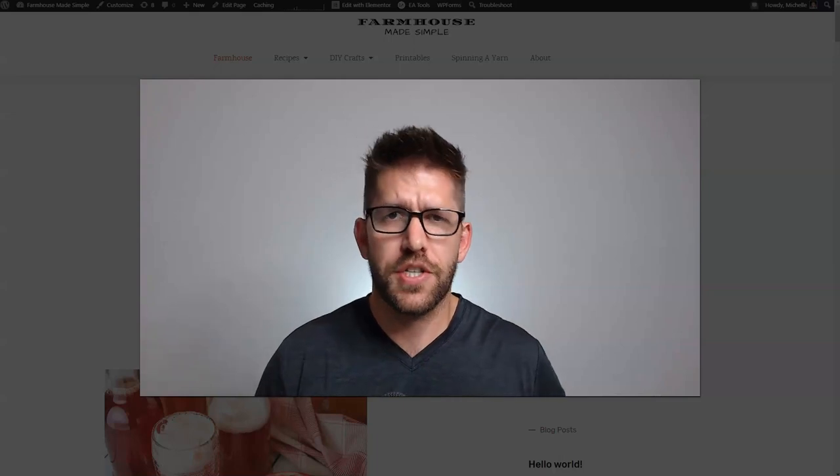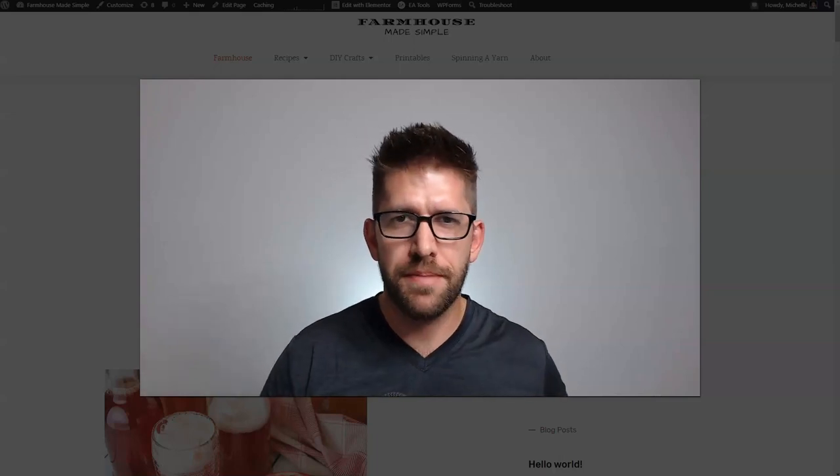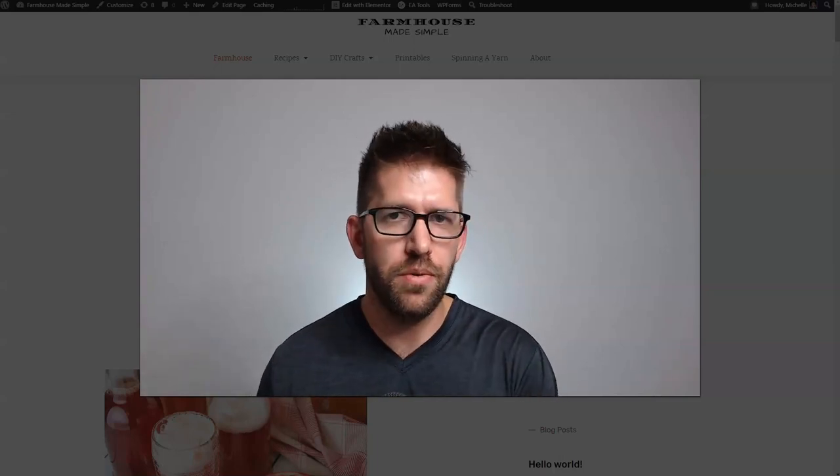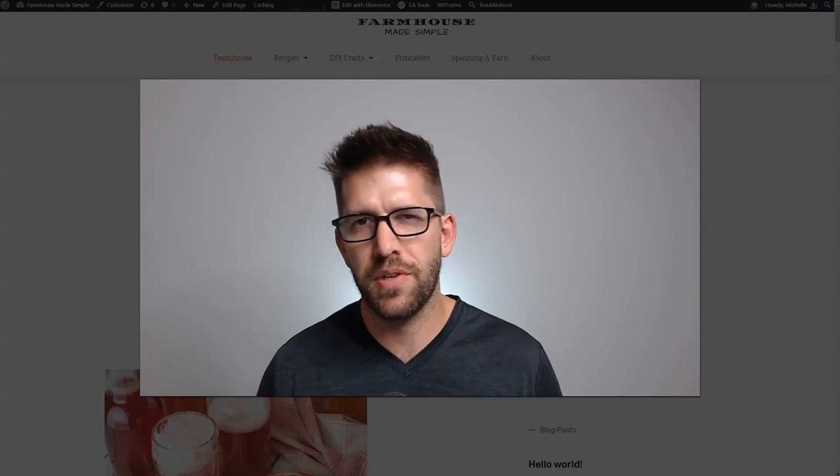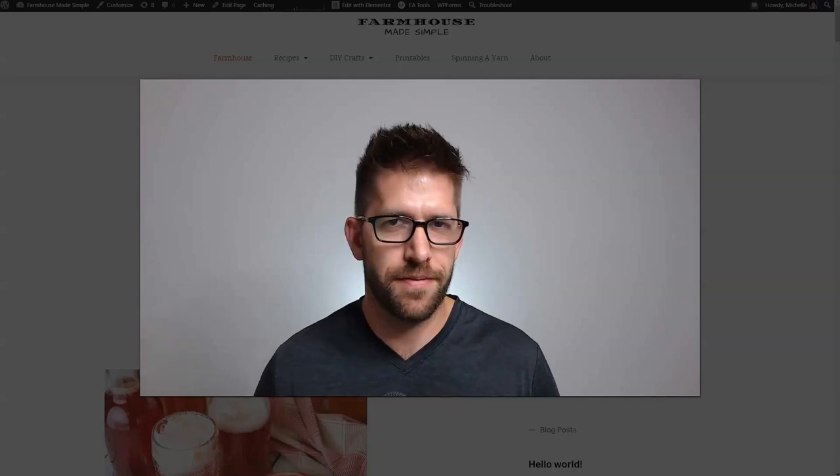In most of my videos, I show you how to start from scratch and build something really cool inside of WordPress. But in this video, I want to do something a little bit different.